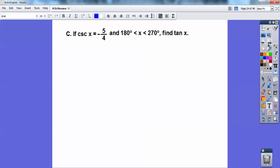On this one, I would set up a right triangle. This is cosecant — cosecant is the reciprocal of sine. Since sine is opposite over hypotenuse, cosecant is hypotenuse over opposite. So I'd set up a generic right triangle, make 5 the hypotenuse and the opposite side 4. You'll find it's a 3-4-5 right triangle. This is code word for quadrant 3. So when you find your tangent of x — tangent is positive in quadrant 3 — and tangent is opposite over adjacent off that right triangle — you should get 4/3.